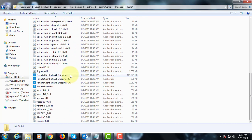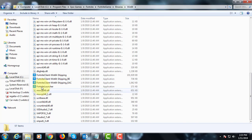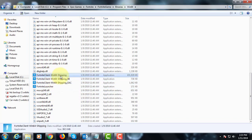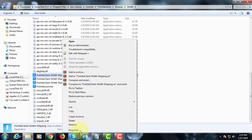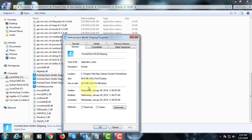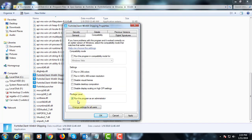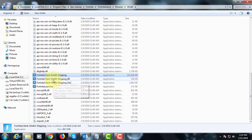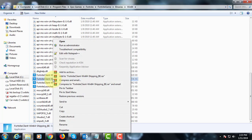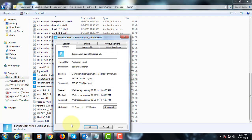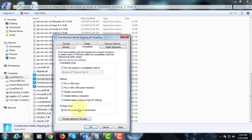Right-click the application file, click Properties, click the Compatibility tab, uncheck 'Run this program as an administrator', then click Apply and OK. Follow these same steps for the remaining 3 application files.